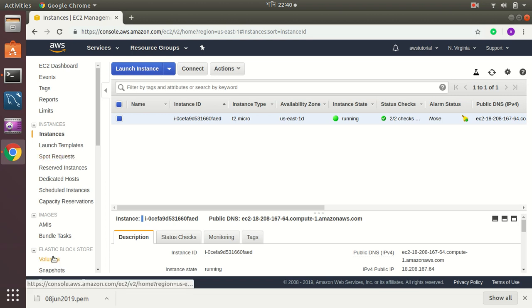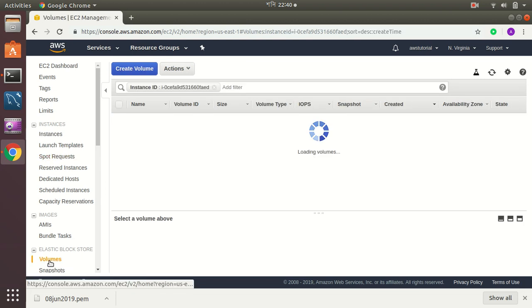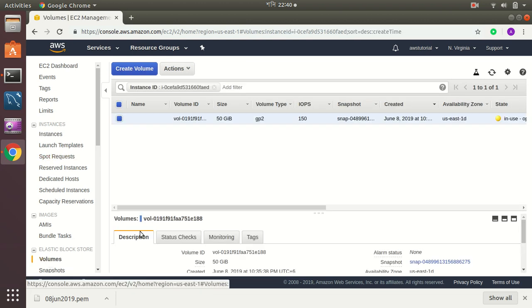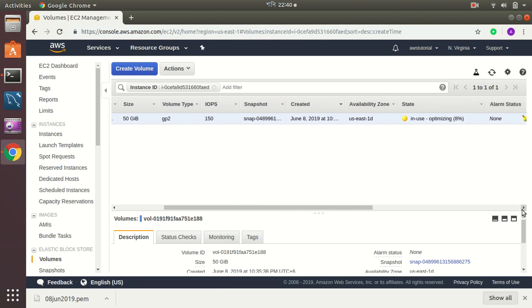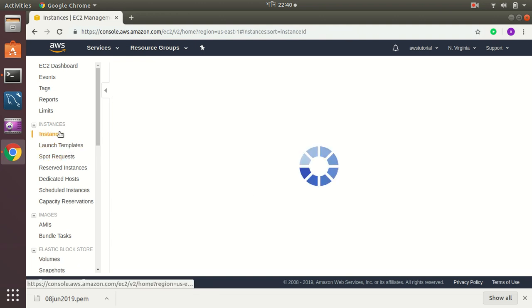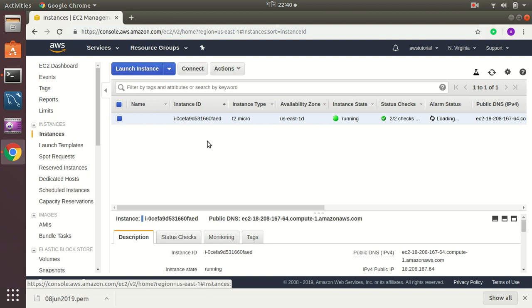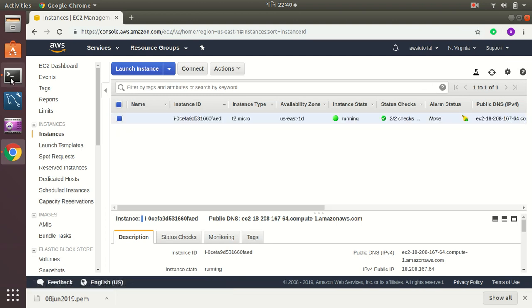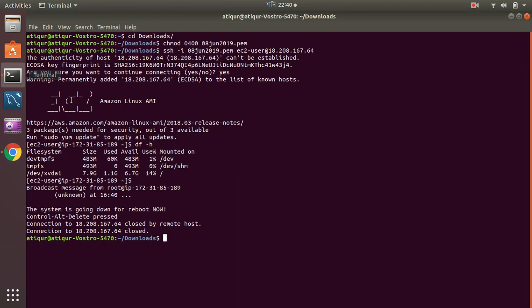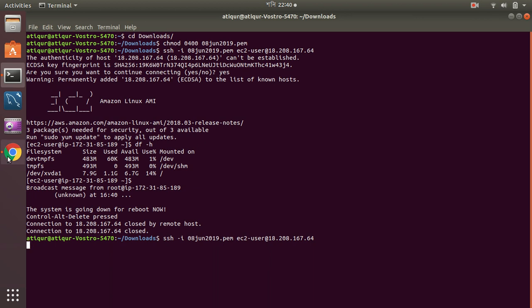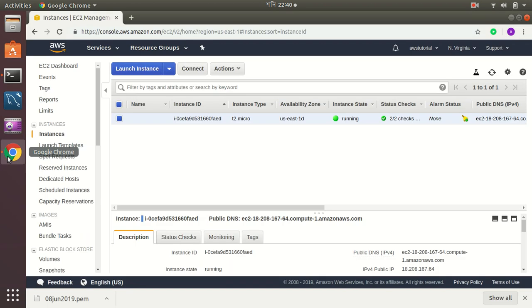My volume is, let's see, still in use optimizing. That's fine. Size is 50 gigs, it is up and running. Okay, let's try to connect now. It is now trying to connect to that instance as it is rebooted, so it's taking some time.